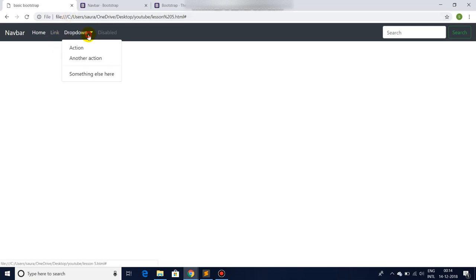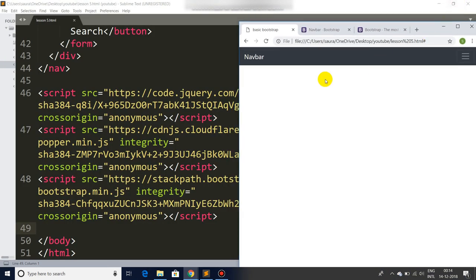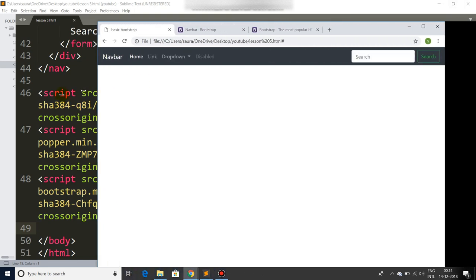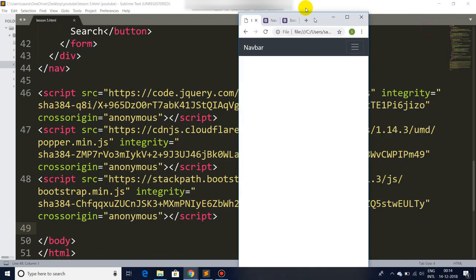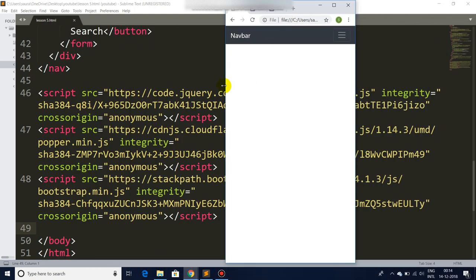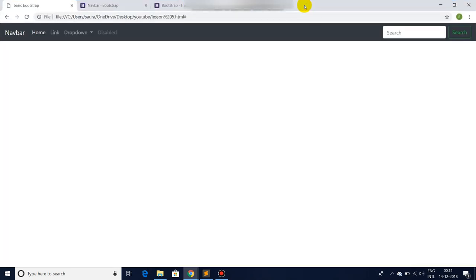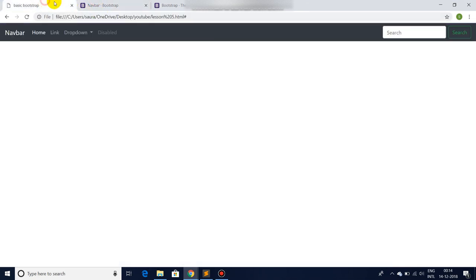Simply paste it, refresh, and now you can see our dropdown is also working. And the biggest advantage of using Bootstrap is it's completely responsive. You can use it anytime, anywhere you wish to, and it's fabulous guys. I just love it.